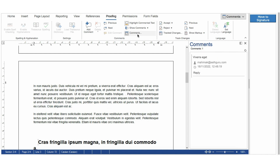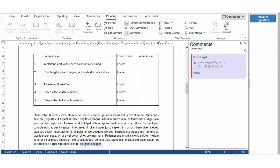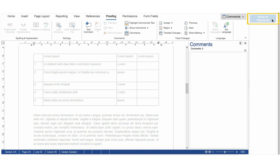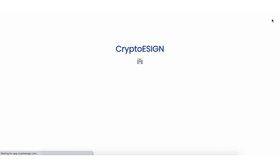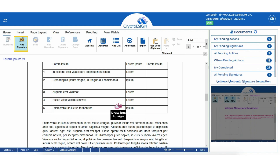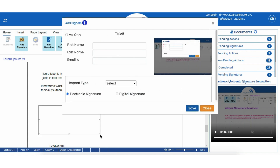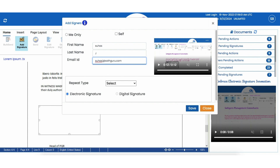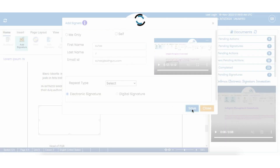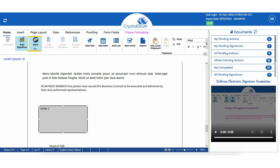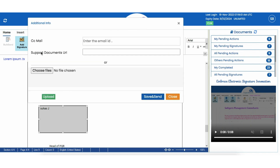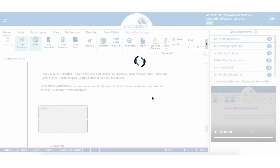To view comments, click on the Comments tab from the top comments column — all comments will be shown. The initiator can reply to or delete a comment accordingly. Once the suggested changes and comments are reviewed, click on Move to Signature in the top right corner. The initiator will be prompted to the Crypto eSign Add Signature screen. Click on Add Signature to draw the signature box. Once the box is added, enter the details of the signatories and save. Once details are saved, click Send. The screen will prompt for additional info — add the information and click on Save and Send.